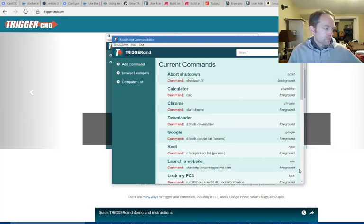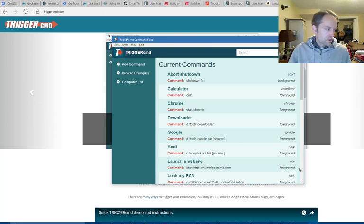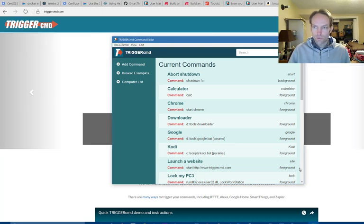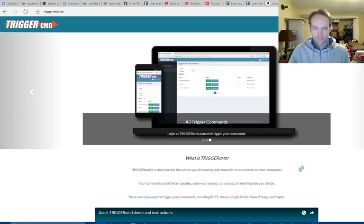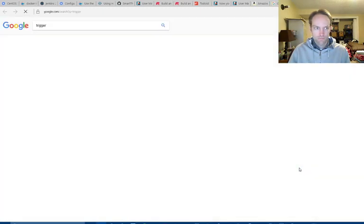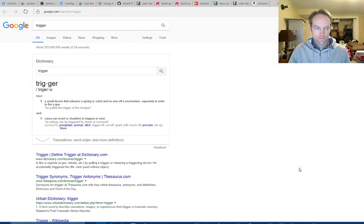So let me try it. Alexa, tell TriggerCMD to run Google with parameter TriggerCMD. [Alexa responds]: Triggering Google on DS with parameter TriggerCMD.